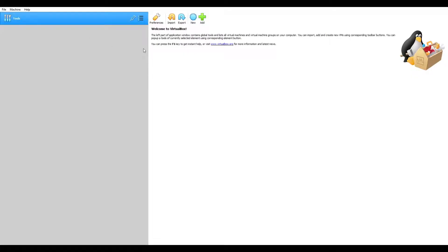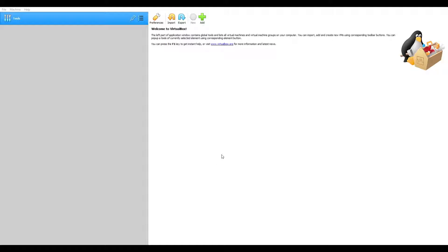Alright, so now we're in VirtualBox and we're going to select new. Name it Linux. And then type, Linux version. What we're using is Ubuntu 64-bit. So where is that? I'm going to select Ubuntu 64-bit. Right here. And then hit next.